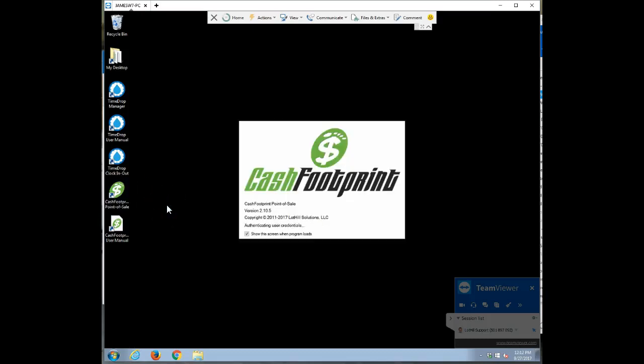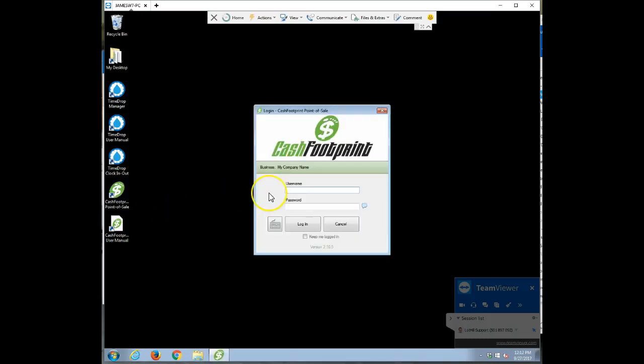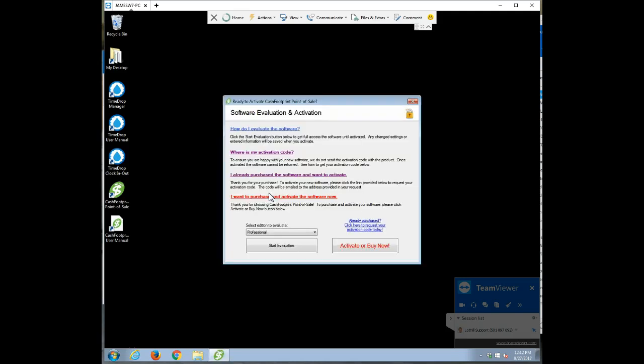Hey Chris, this is James. I'm going to go over a couple questions you had. Actually, I think there was just one. I'm going to log in to CacheFootprint.